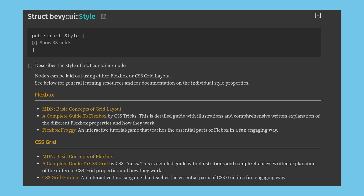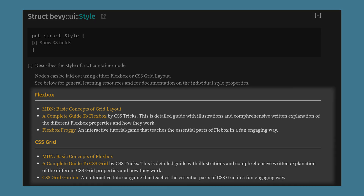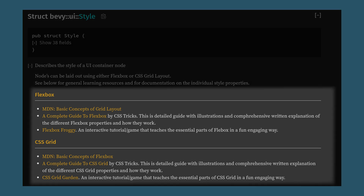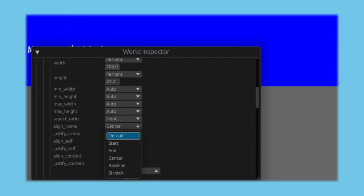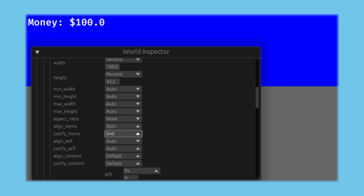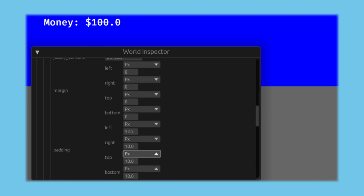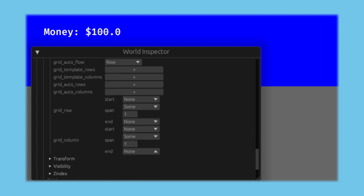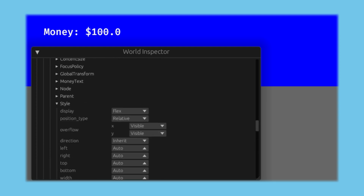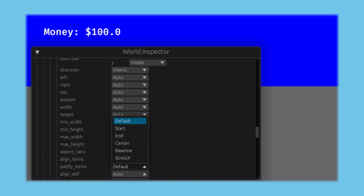All UI nodes have a style, and your homework for this video is to read the docs for style. Recently, Bevy has added support for both flex and grid layouts, and has some recommended readings if you're like me and don't have much experience with web dev. The options here are a bit overwhelming, so when learning UI, I recommend setting a background color on your nodes, and then changing the settings live in the inspector. Being able to toy around with the layout as the game runs is a great way to learn both the layouts and to get the exact style you're looking for.